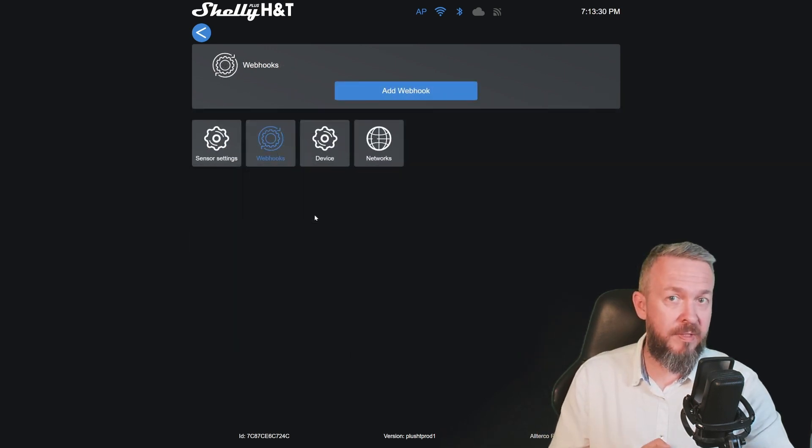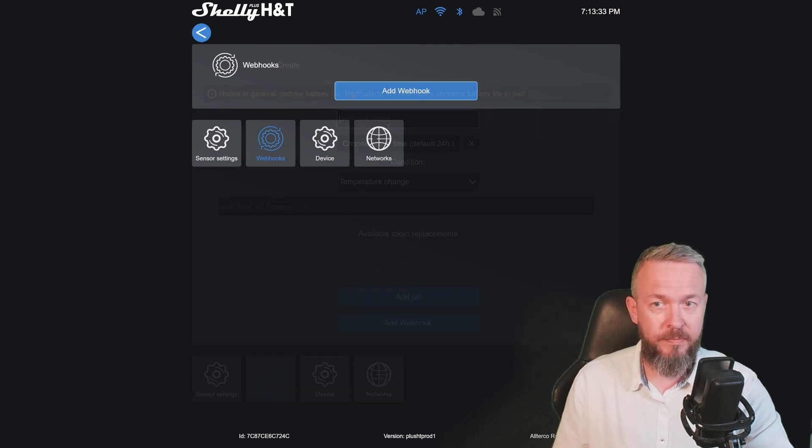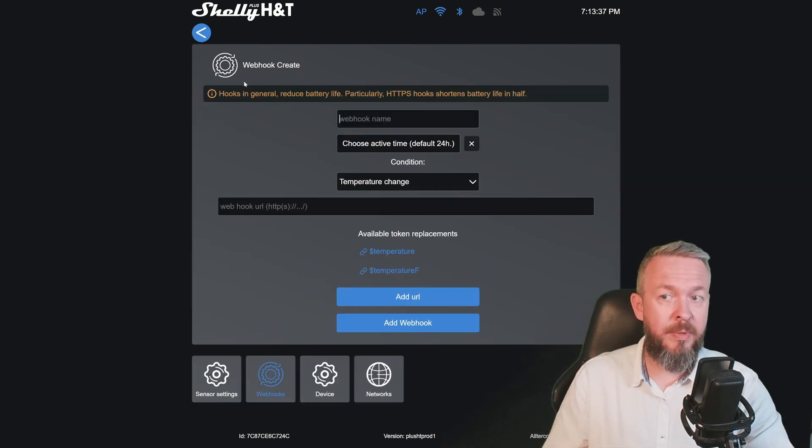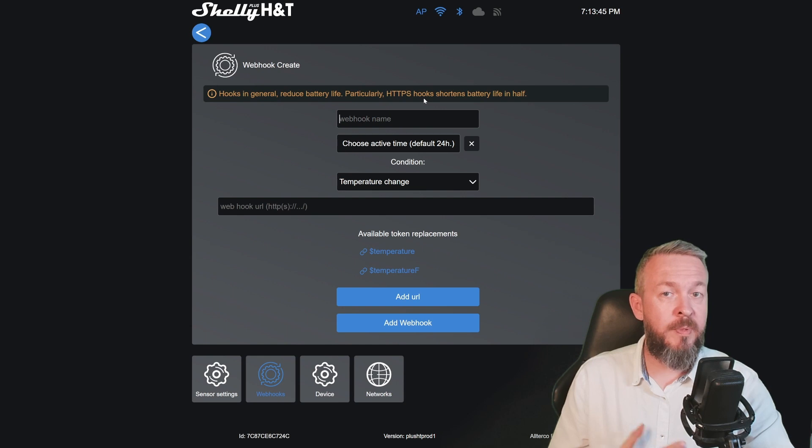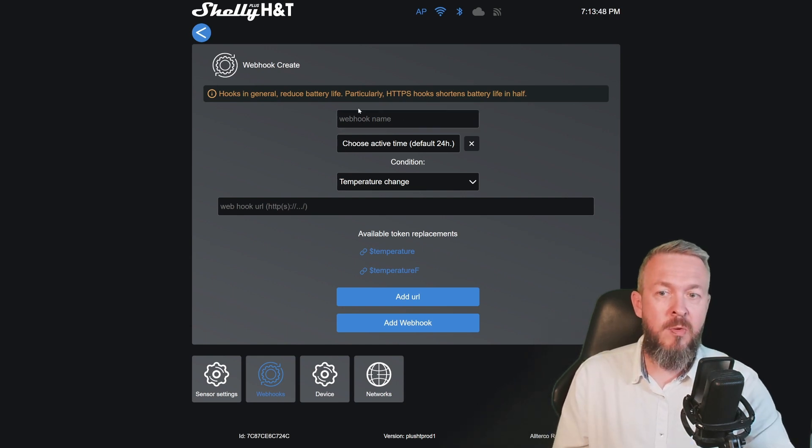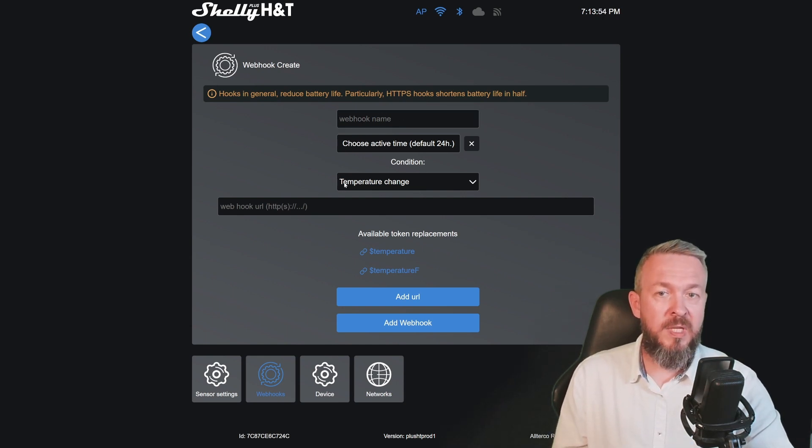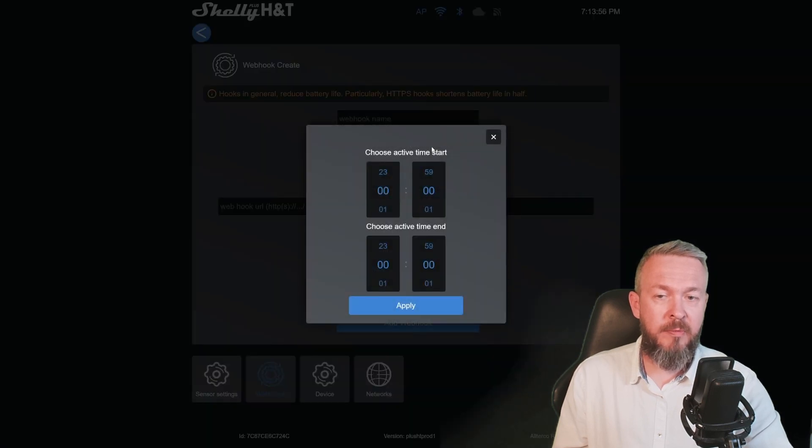But we also have the same option for the humidity. One of the additional benefits of Plus devices is the ability to create webhooks. But remember, webhooks in general reduce battery life, especially if you're using HTTPS type of connection. You can give a webhook a name, choose active time. Default is 24 hours, so you select the start time and the end time.